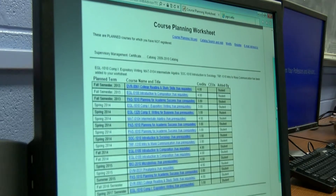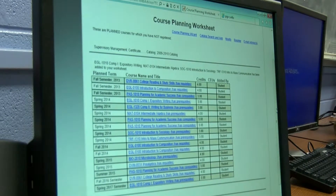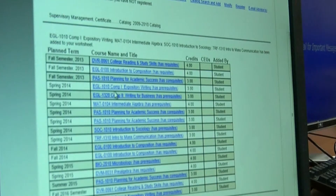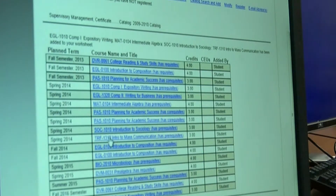Now this is an example of a planned course planning worksheet, which means I've been doing a little planning around and trying out some courses. But once you plan for the upcoming semester, it's going to look just like this when you plan the other semesters out. So this is confirming what I just plugged in — those four courses: here is my English 1010, here is my Math 104, here is my Intro to Sociology, and my Intro to Mass Communications.